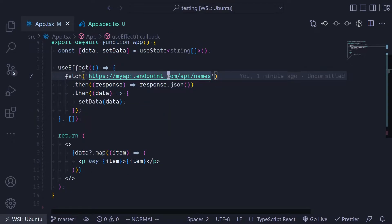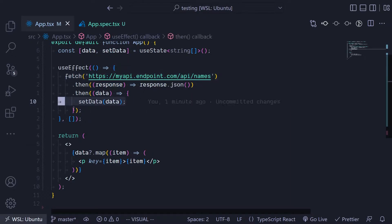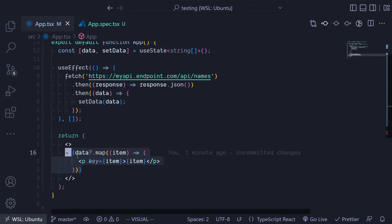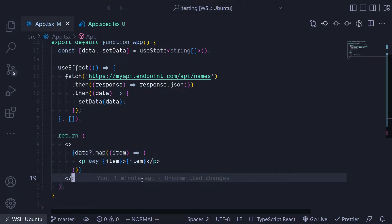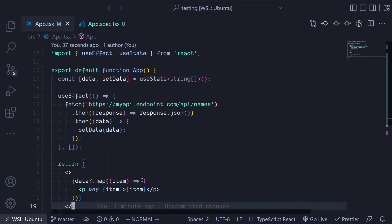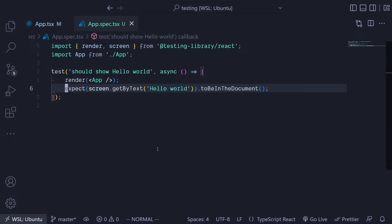We are fetching from a particular non-existent endpoint and then setting that data over here and showing it to the user. I want to test this particular functionality - how we're going to go about testing this.